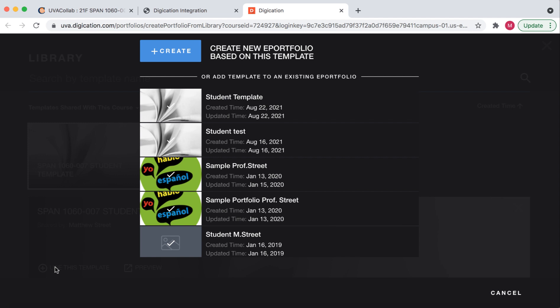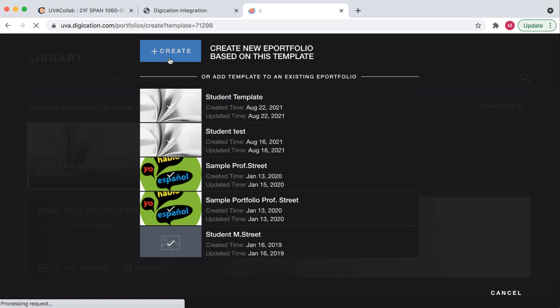If you're totally new to Digication, you will only have the option to create a new portfolio based on this template. So everyone should click Create New Portfolio based on this template.